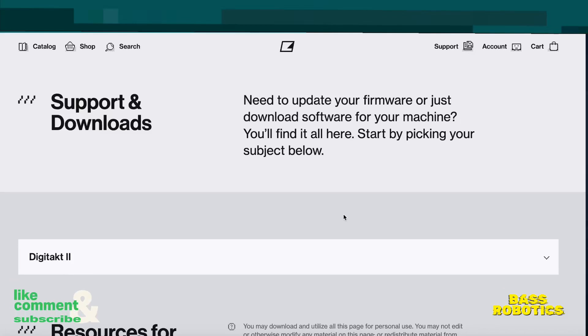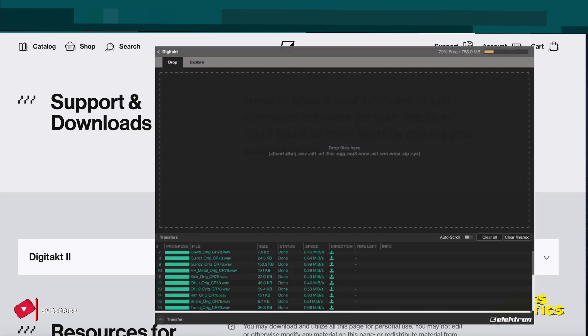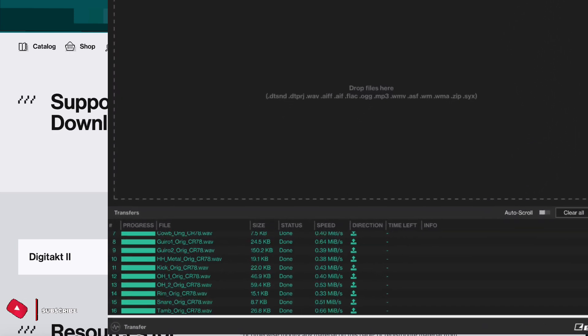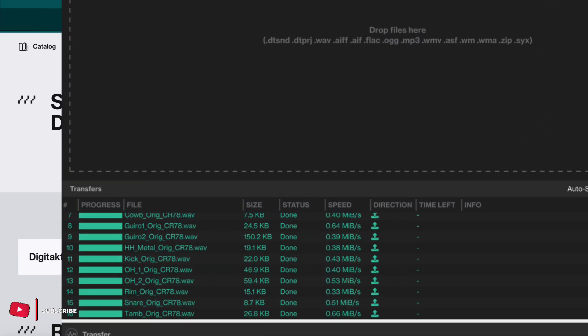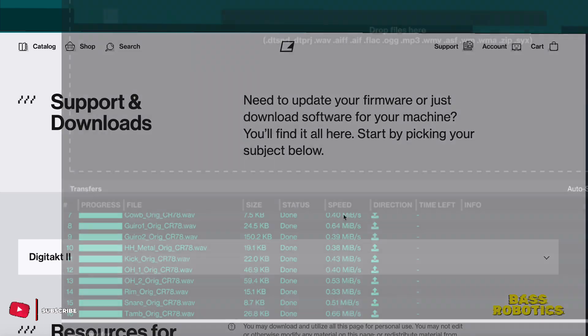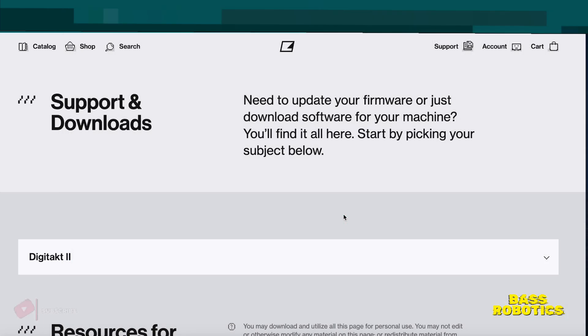Hey what's up guys, really quick I just wanted to talk about updating the OS on your Digitakt 2 and downloading the transfer app, which is what you're going to need to get information over to your Digitakt 2 onto your computer and vice versa.